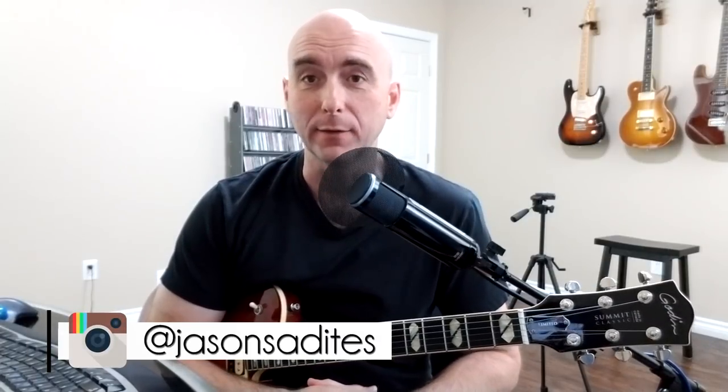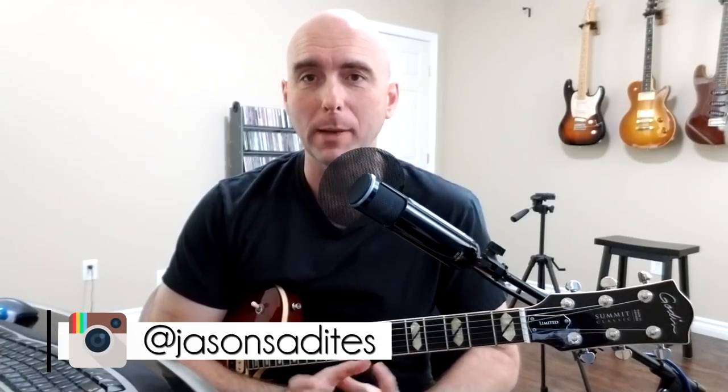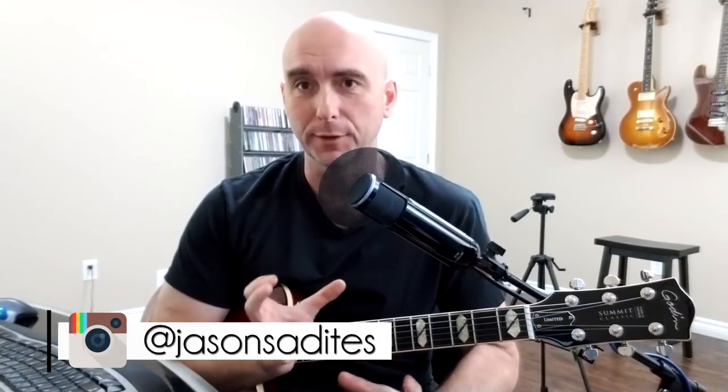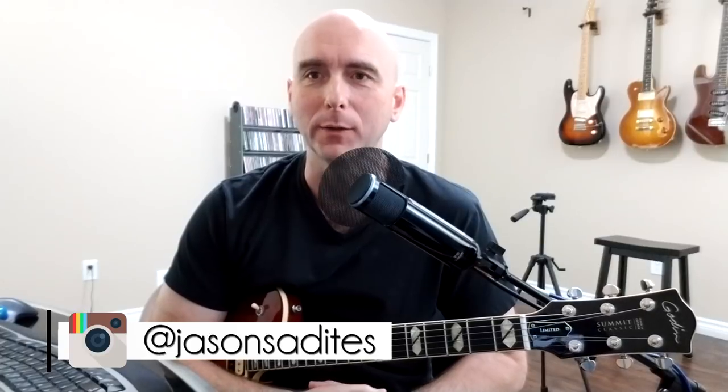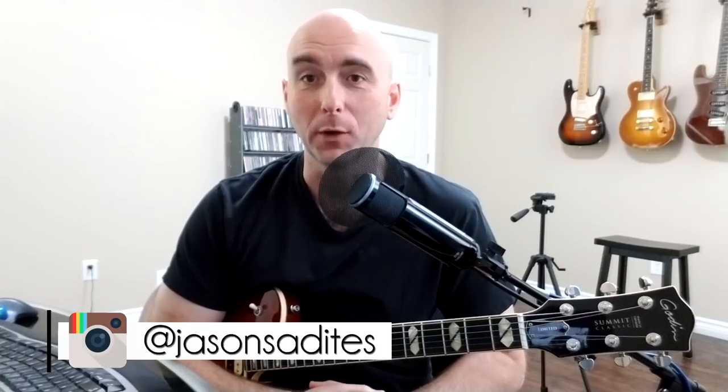In fact, the very first compact disc I ever bought was the Brothers in Arms album. That's when CDs were just first coming out, whatever that was, 84 or 85, we just got a CD player.